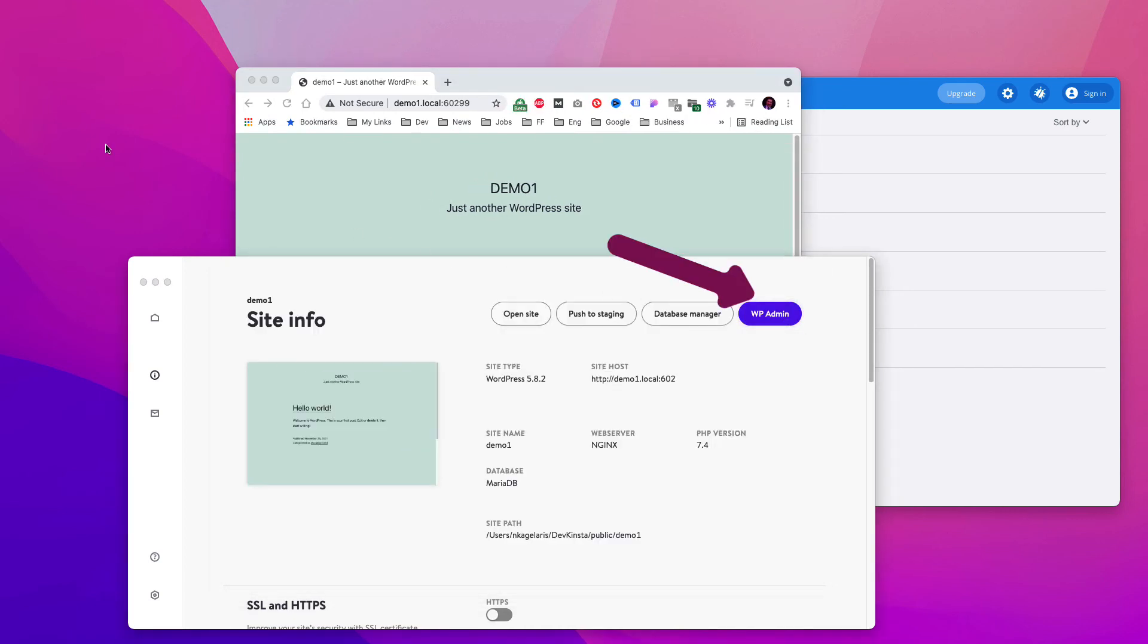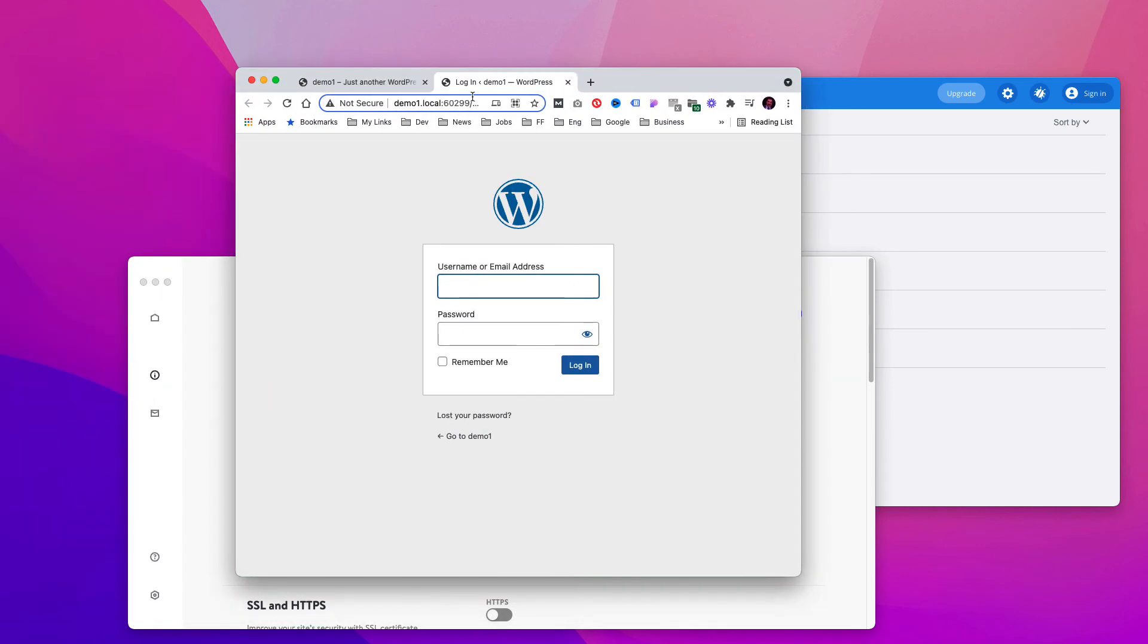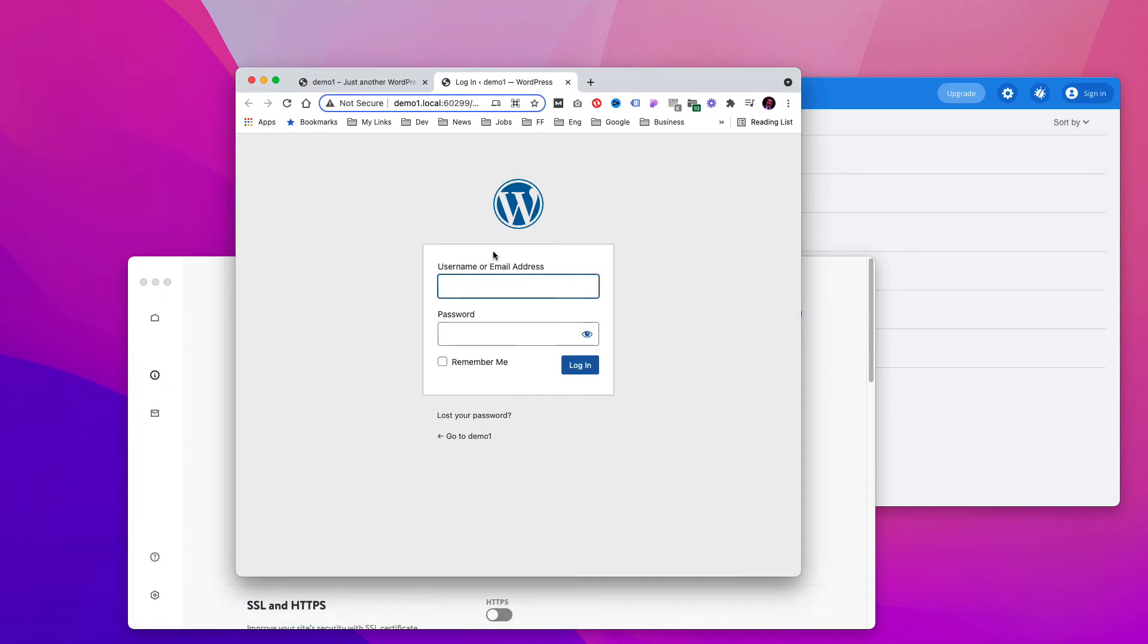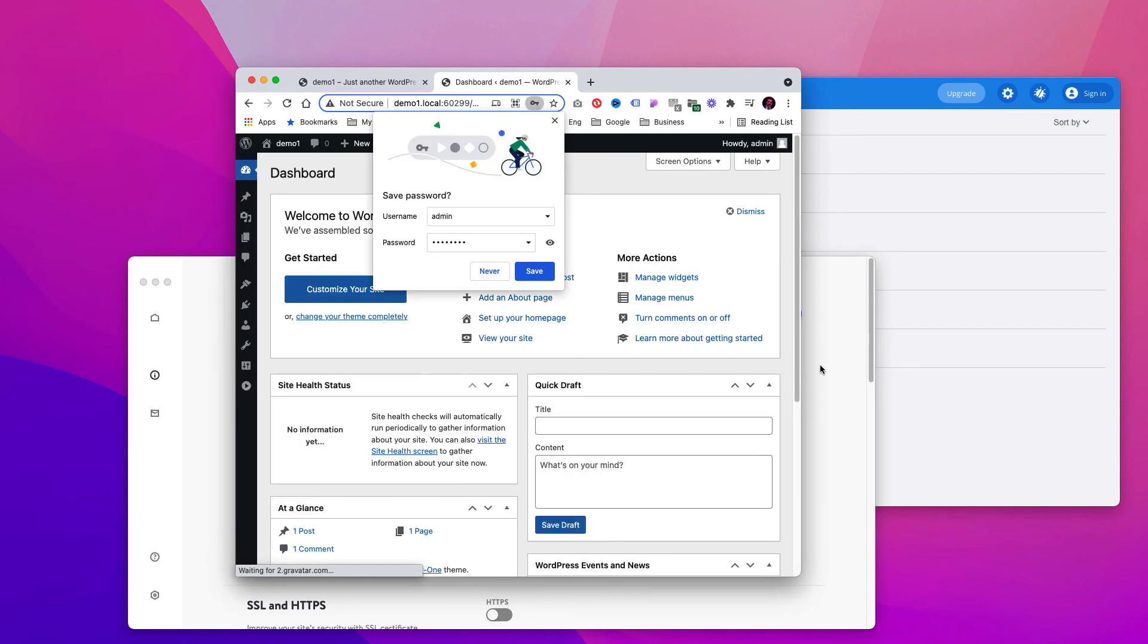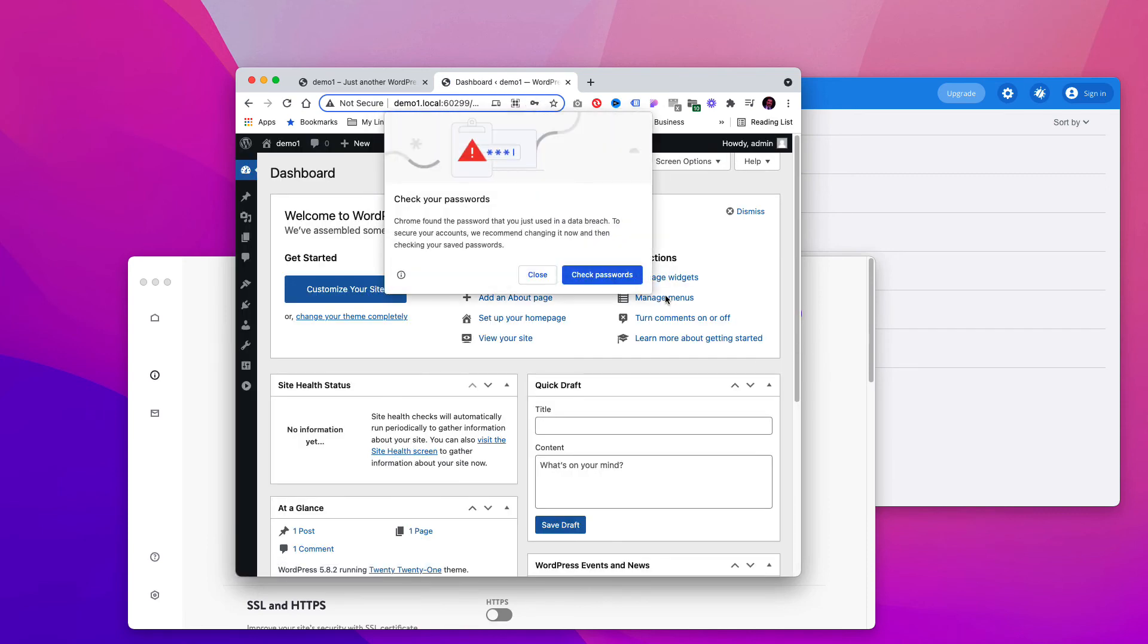By clicking on WP Admin, you can access the WordPress dashboard by typing in the admin's credentials. So, everything is fine, and this tutorial is now completed.